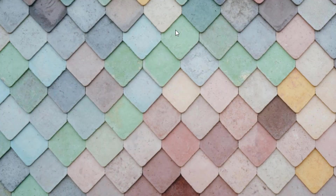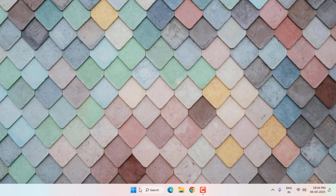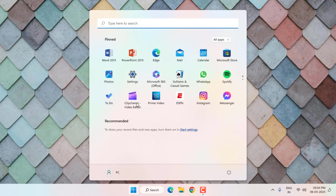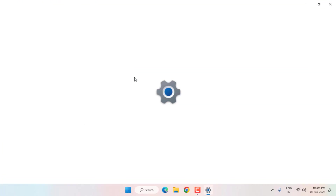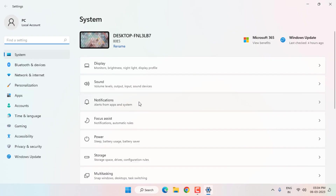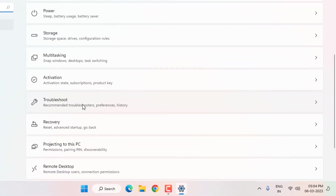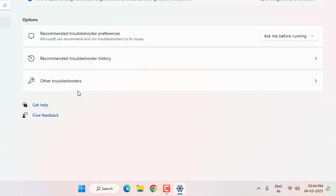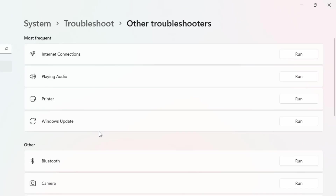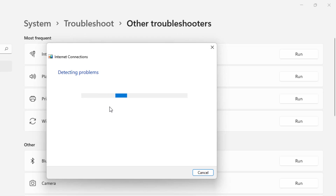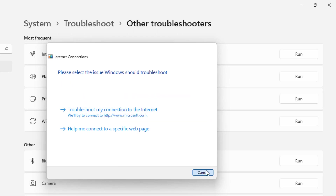Method number five: open Windows 11 Settings, click Start menu and click on Settings. Scroll down, click on 'Troubleshoot', then click 'Other Troubleshooters'. Find 'Internet Connections' and click 'Run'. Wait until the detection process is completed.